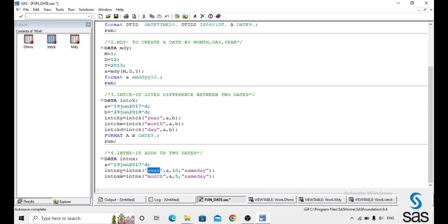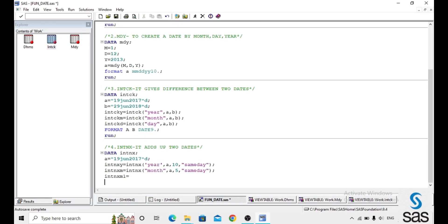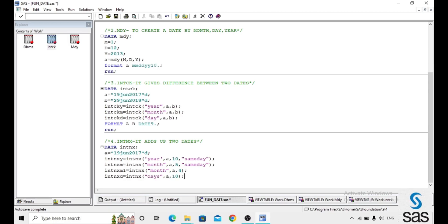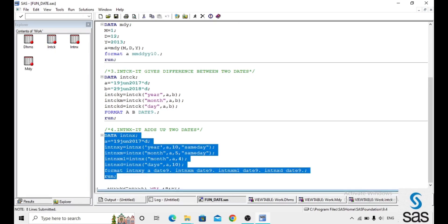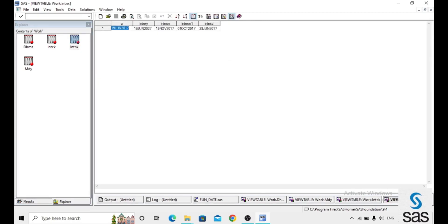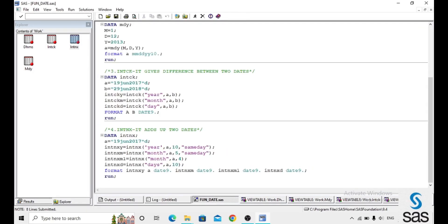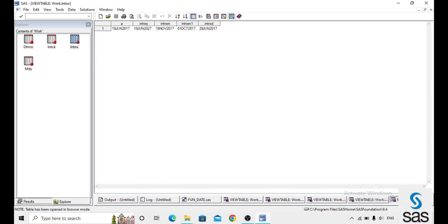When using 'same day', whatever interval you specified is changed and the remaining parts stay the same. If you specify year, the date and month remain the same; if you specify month, the day and year remain the same. In the output, INTNX year adds 10 years to a — the date 19 June stays as 19 June and only the year changes.